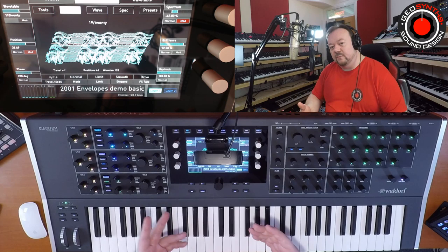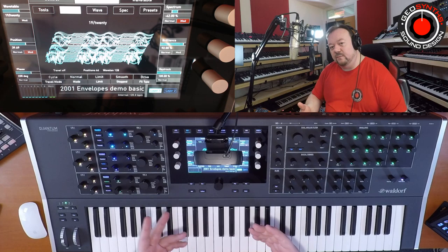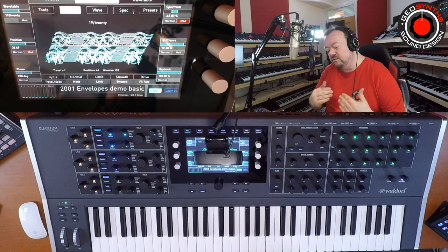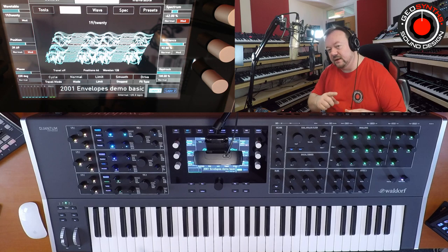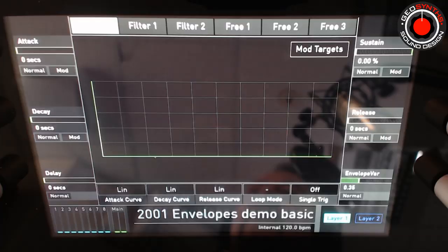You probably look at ADSR and treat them the same way for the amp and for the filter, and probably even set them very similar to each other. But I really see the envelopes as being very different from each other when it comes to the amp and the filter, as well as using it as a source for modulation.